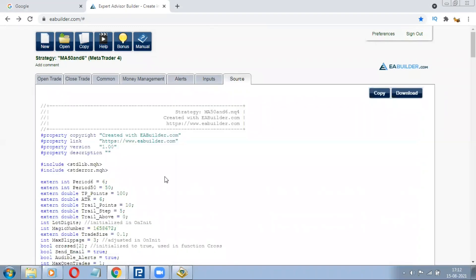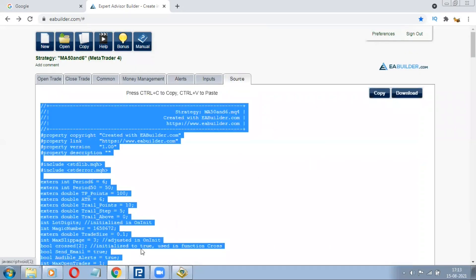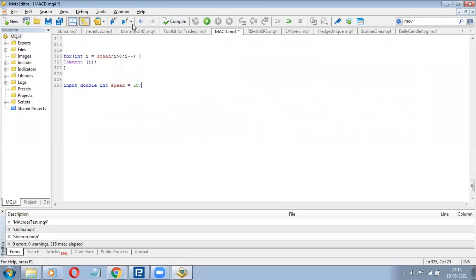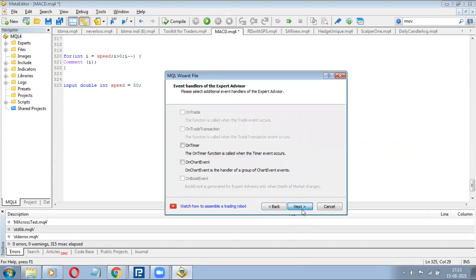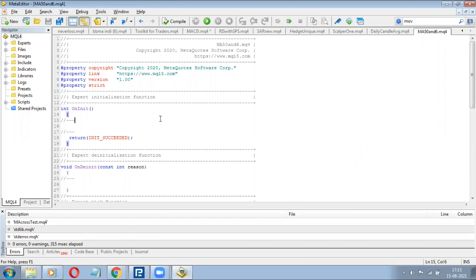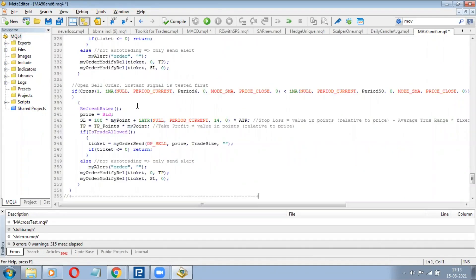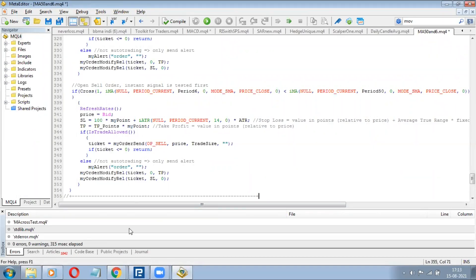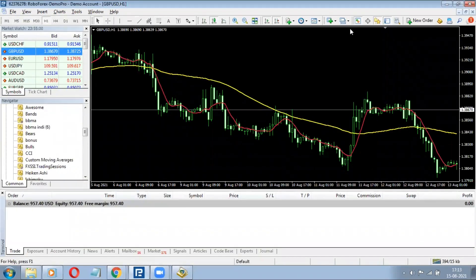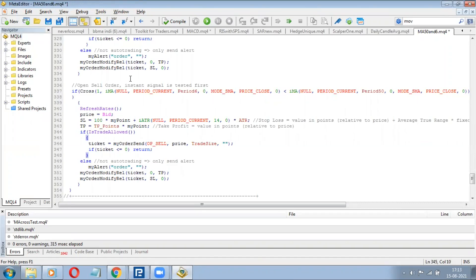Here you've got the source code — just copy it with Ctrl+C, go to the MetaEditor, create a new file, give it the same name we used in the software: MA 50 and 6. Select all the existing code, delete it, and paste. This comes from when you click the MT4 MetaCode Language button and this page opens up. I've already opened it.